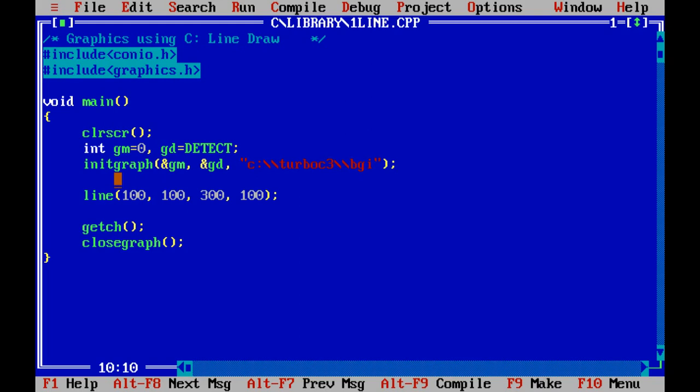So the output windows are two categories. Text output window resolution is low 80 by 40 resolution and graphics output window is higher resolution 48 by 64.